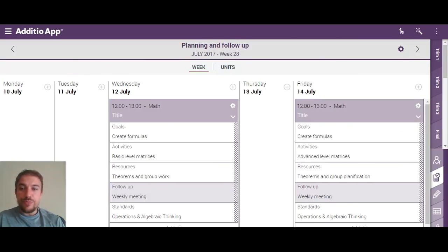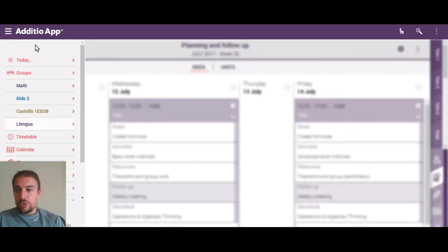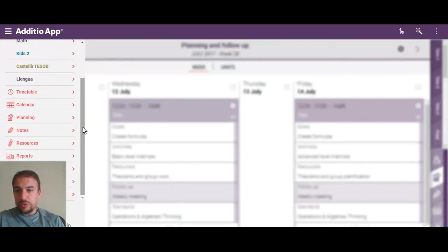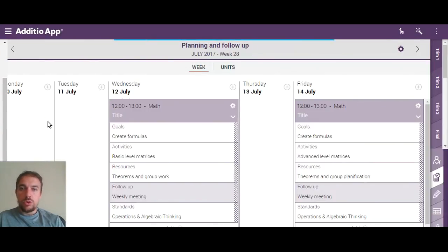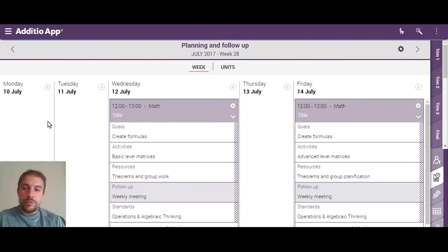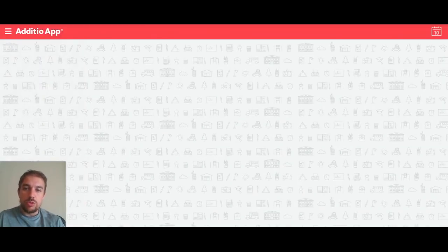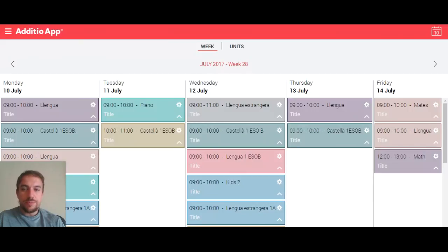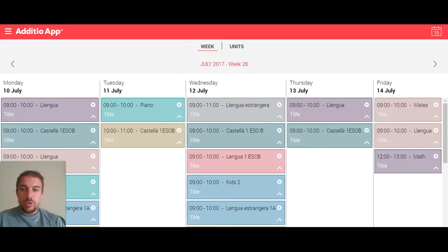So the lesson plan section allows you to have full control over your sessions and lessons. At the same time, on the left menu you have the Planification section, where you can access the plans of all the different subjects you are managing. I hope this is helpful and that you start using lesson plans to better track your curriculum and manage evaluation by standards. Thank you.